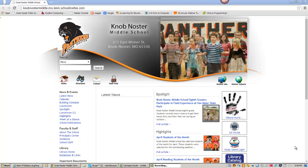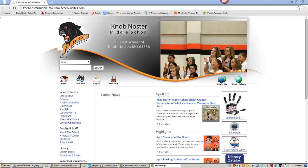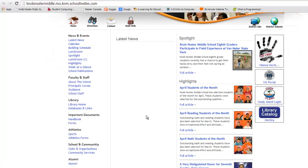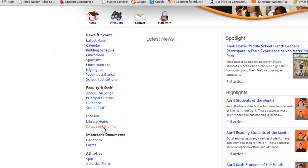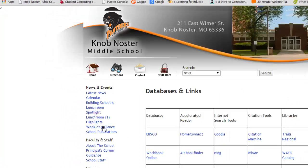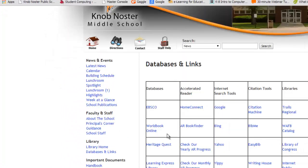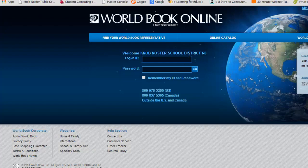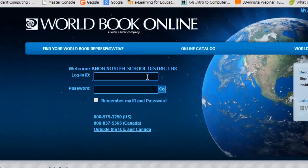To access World Book Online, start at the Nob Nostra Middle School website. Click on Databases and Links, and then click on the World Book Online link.